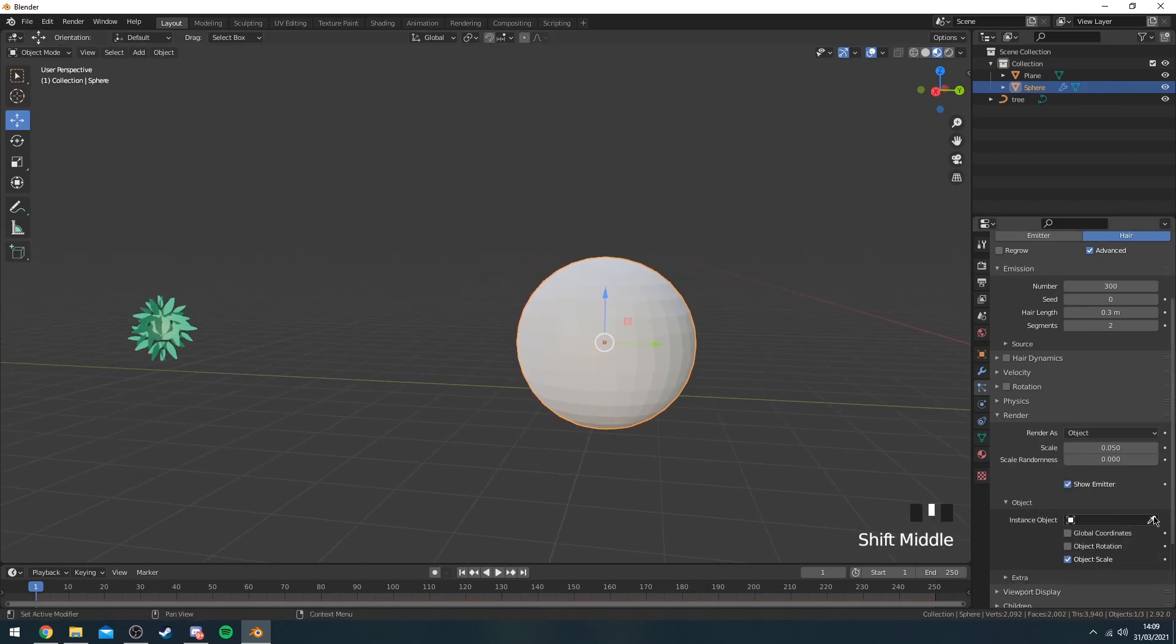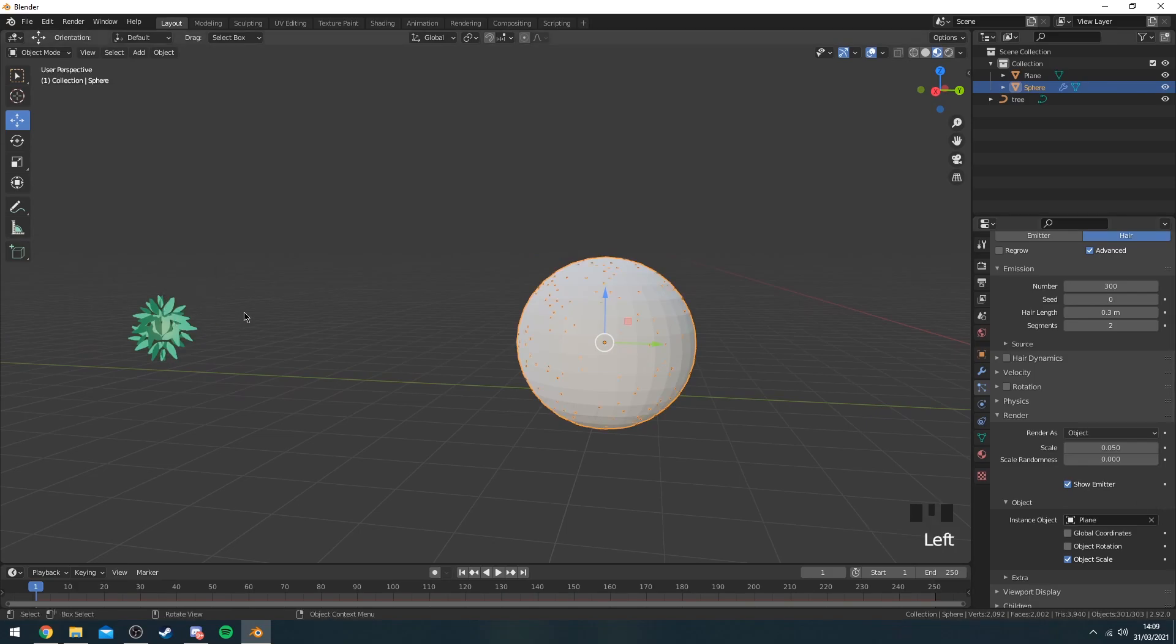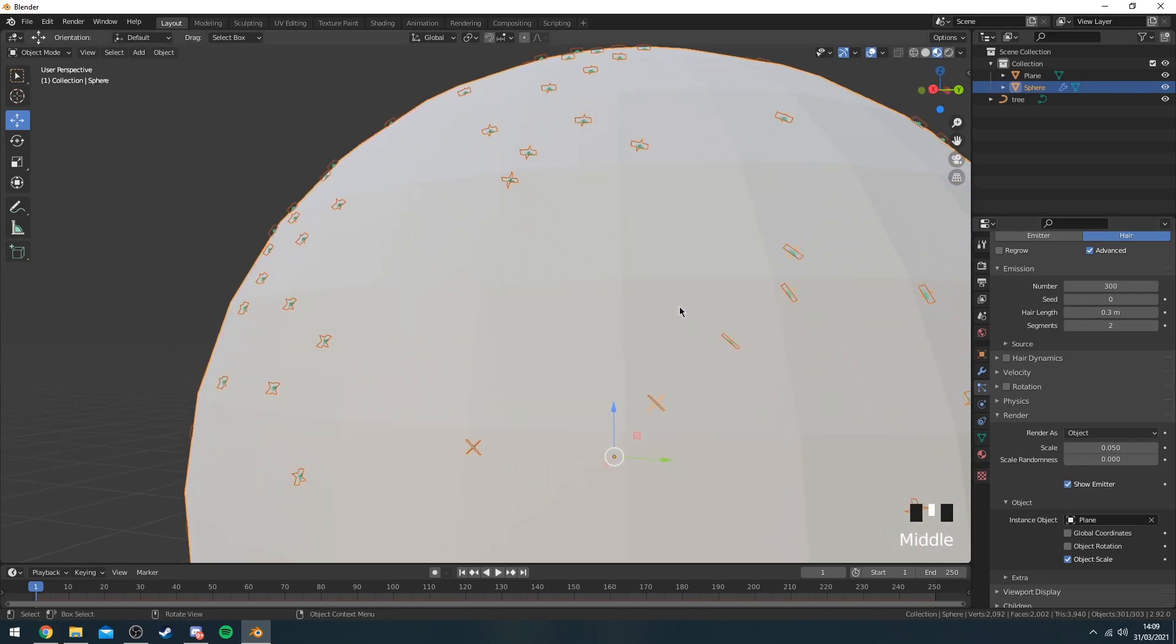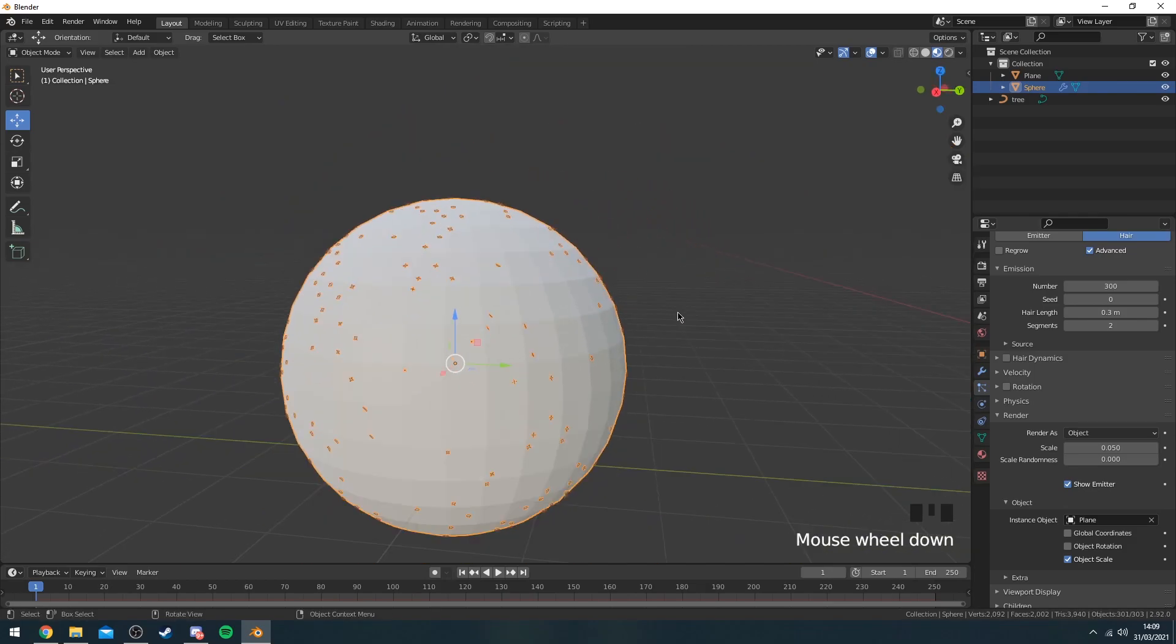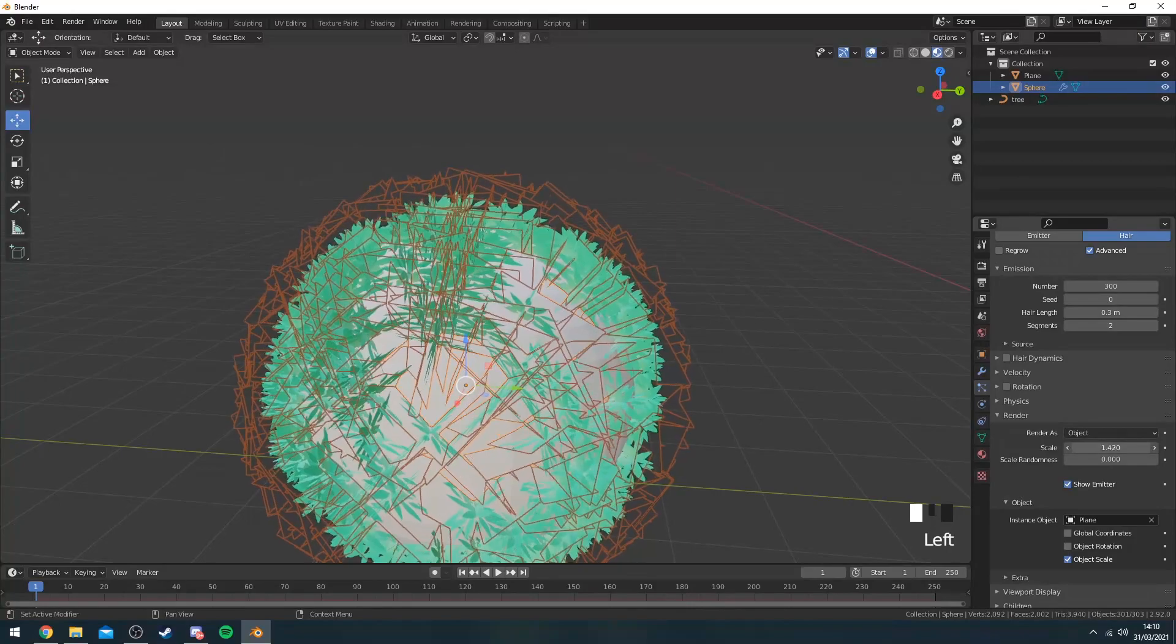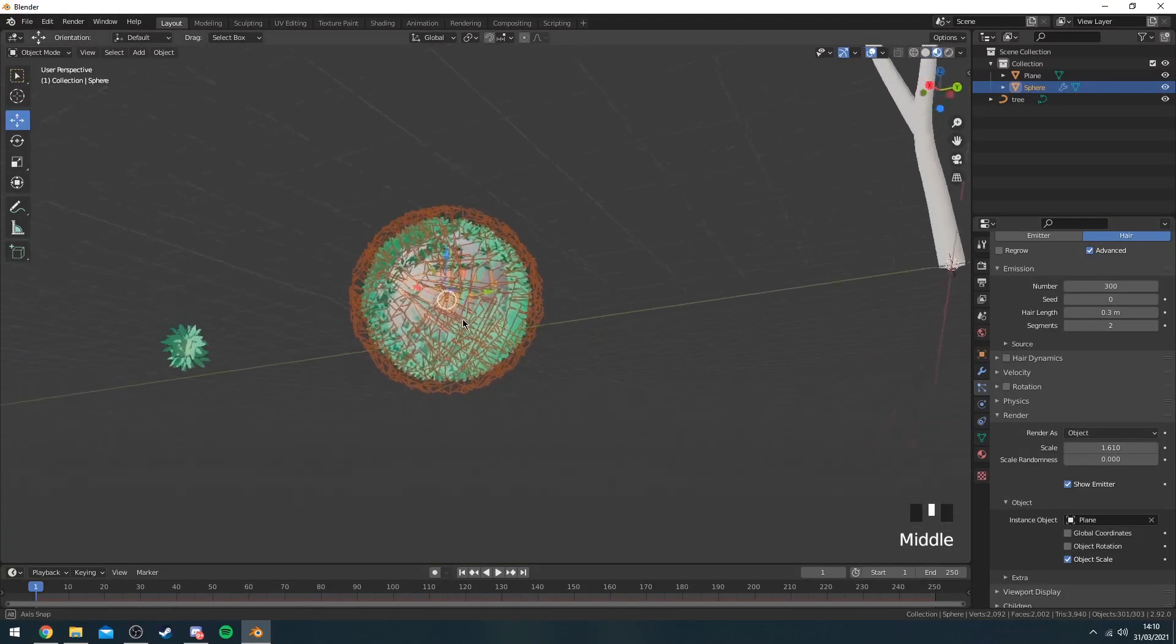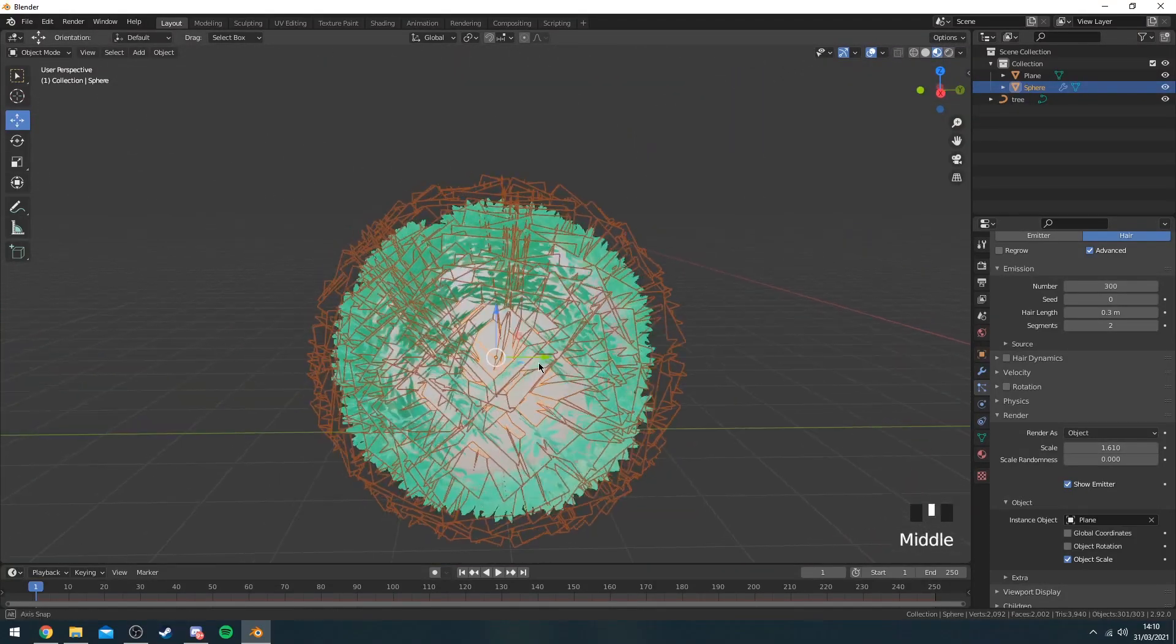You can select this little button here and then select your leaves. As you can see they start appearing onto the sphere. Now obviously you can resize them like this. As you can see you can have like a circular shape with the leaves.